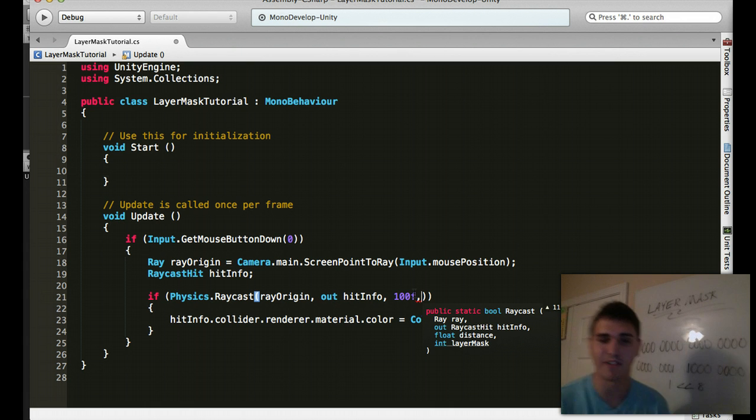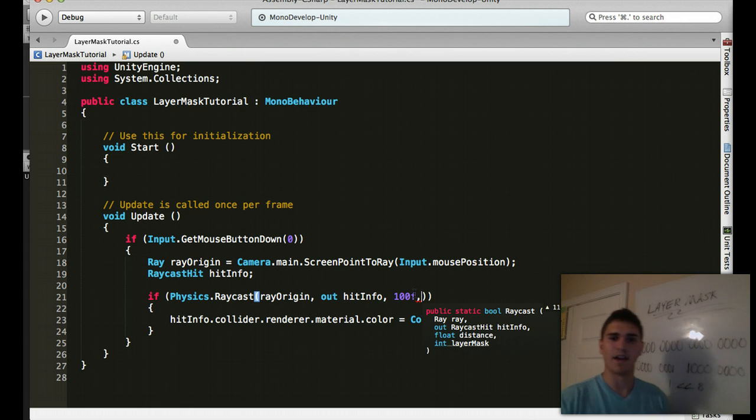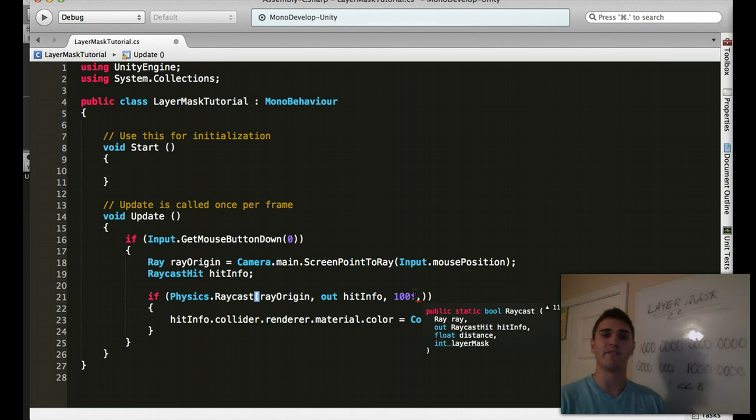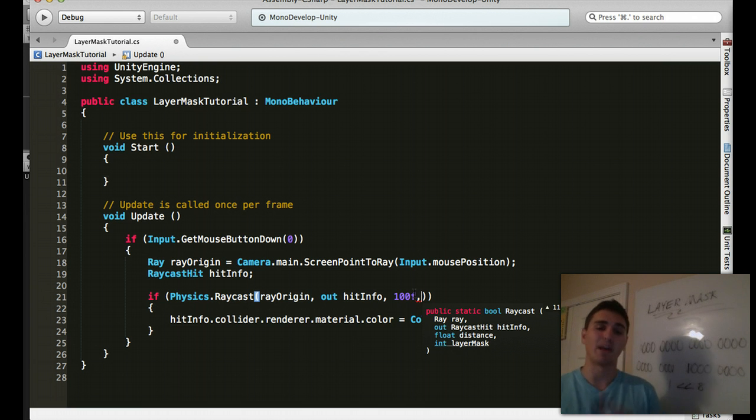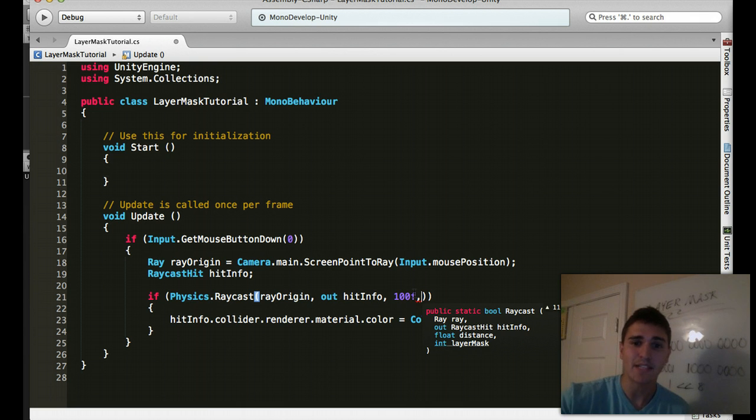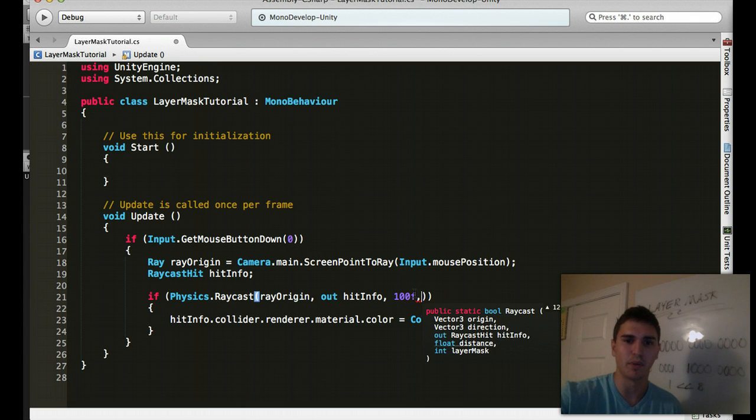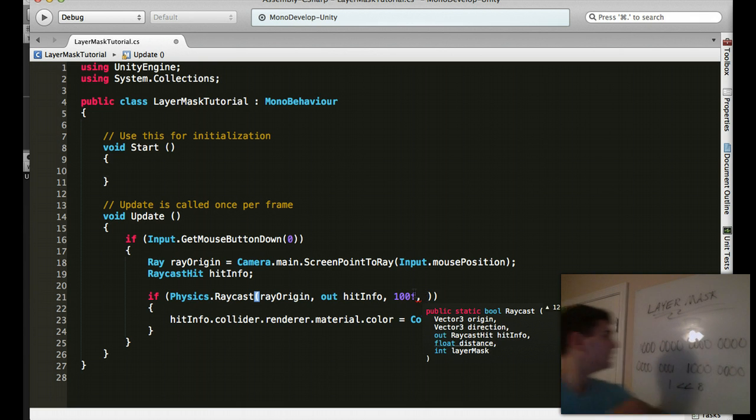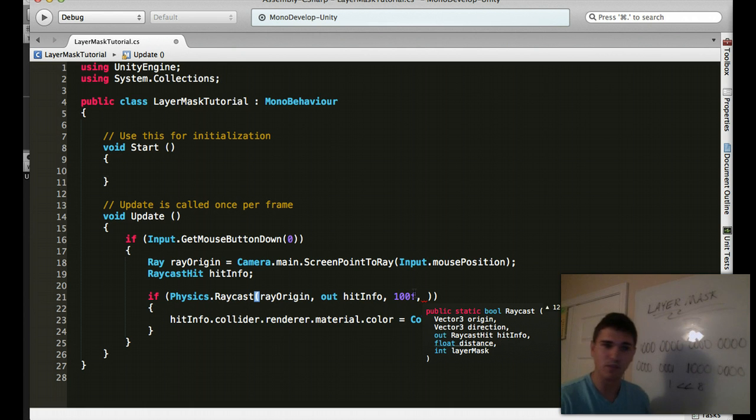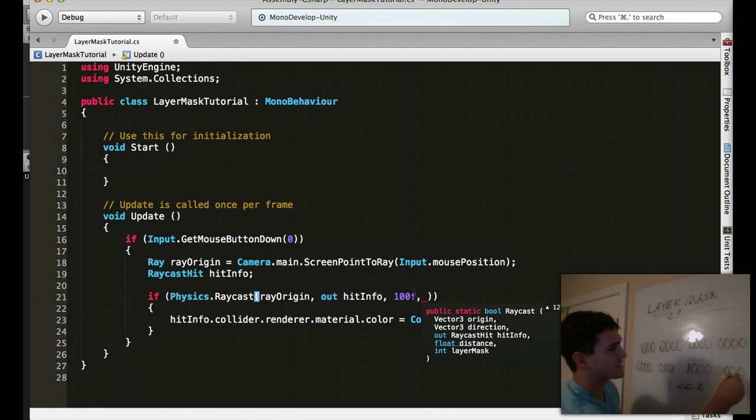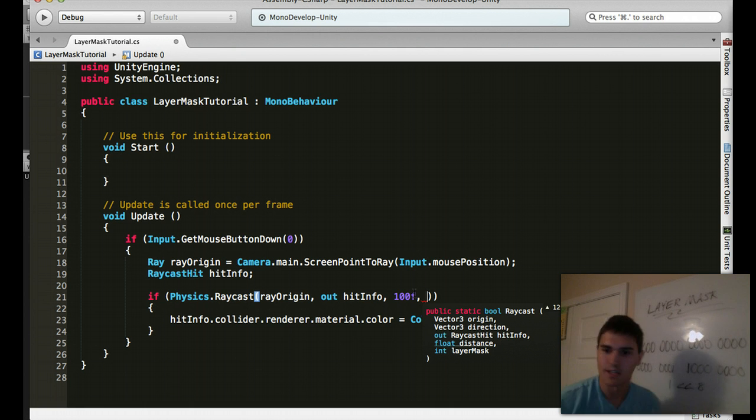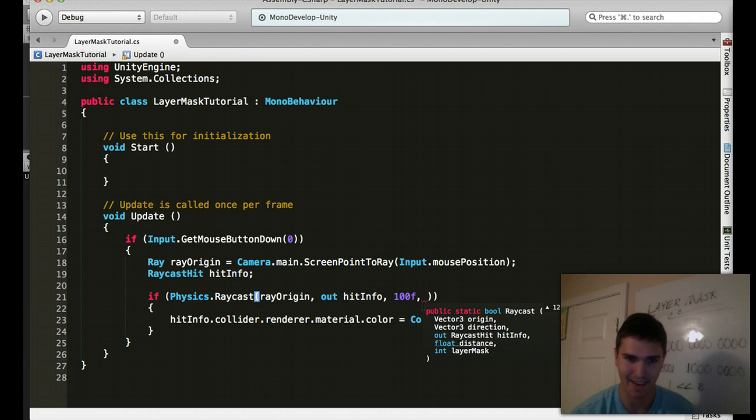Okay, here we go. So it's 11 of 12. I have a ray, I have a ray origin, I'm outputting hit info, I have a distance of 100, and I want to use a layer mask. So it's asking for an int value. So what do I need to put there? I need to put a 32-bit layer mask specifying which layer I want to use. So I'm checking for the enemy layer.